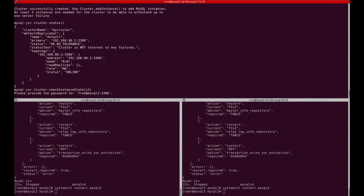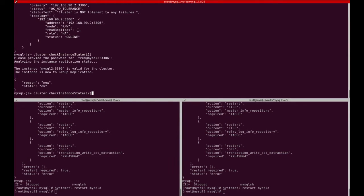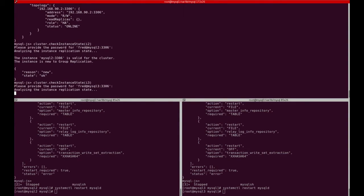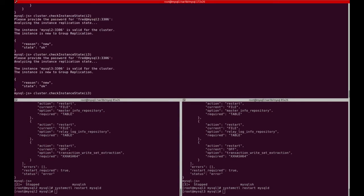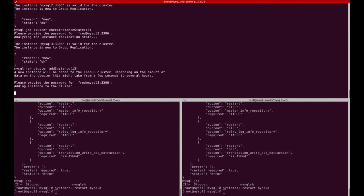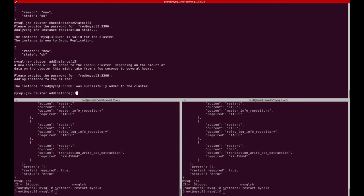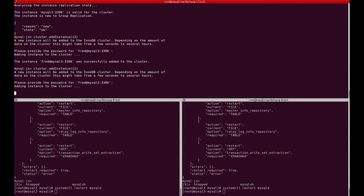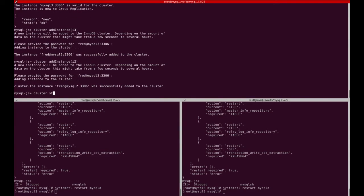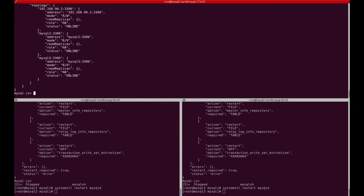The next step is to check the instance state of the other nodes. It asks for the password. The result shows there is no extra data on these nodes and they can join the cluster without any issue. So let's add the instances — starting with MySQL3, then MySQL2.